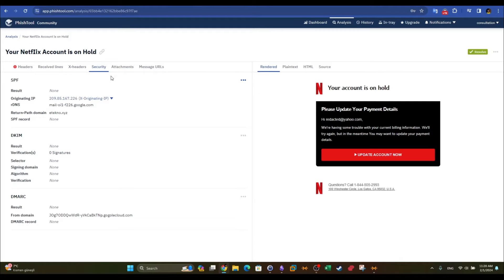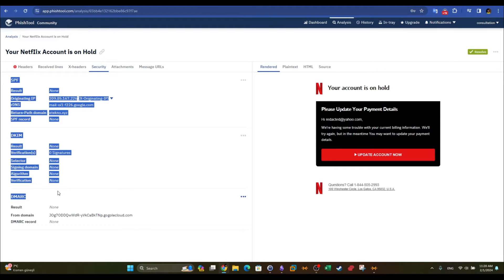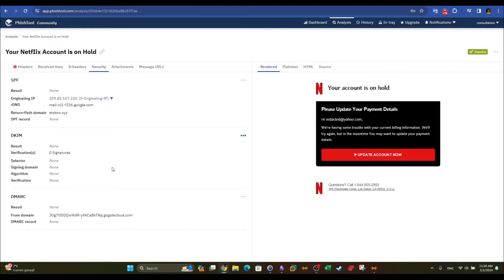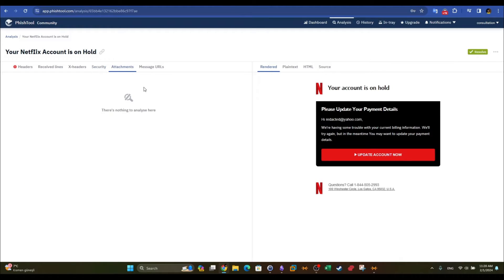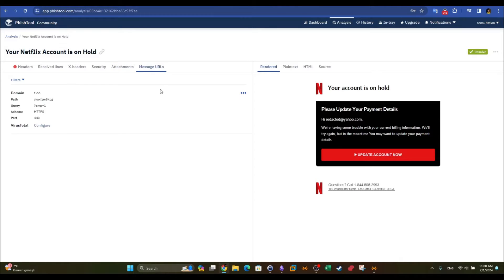The X-headers section shows security information such as SPF, DKIM, and DMARC — these are the email authentication records found on the originating domain. In this case the originating domain had no DKIM and no DMARC record. If the email has an attachment it will appear in the attachments section.